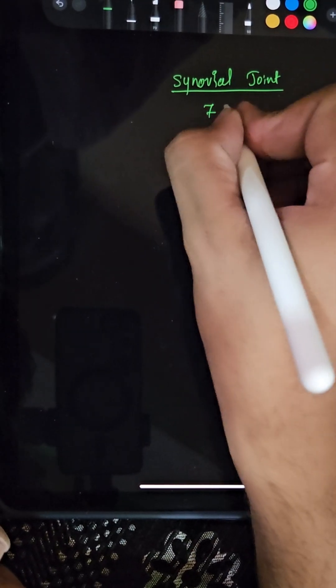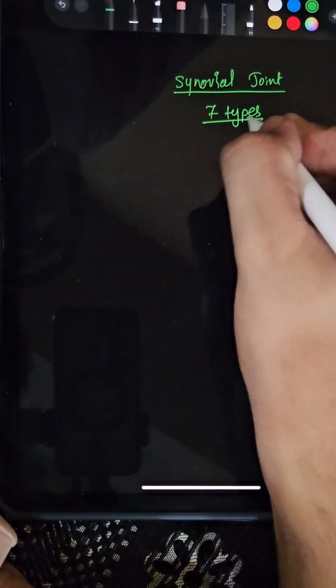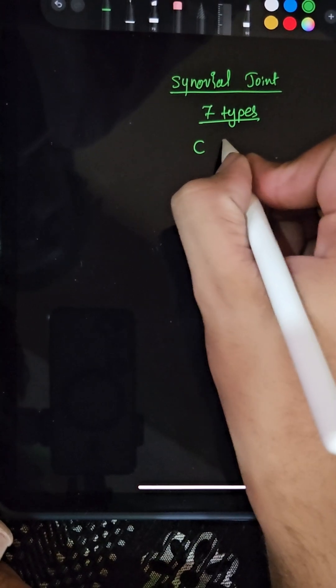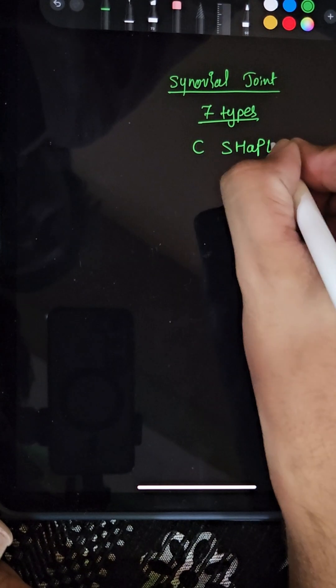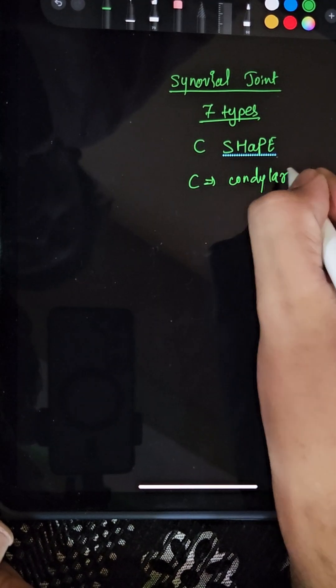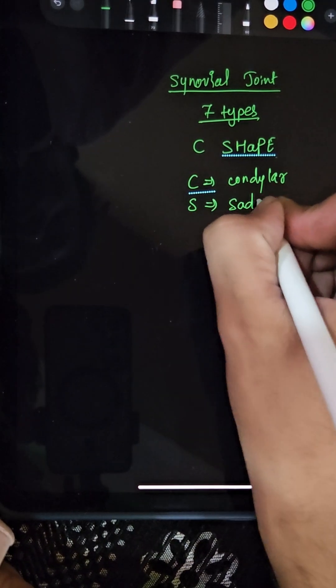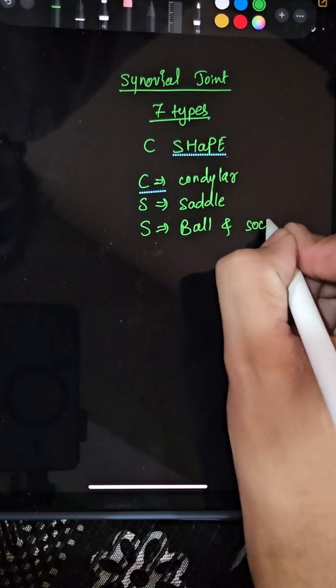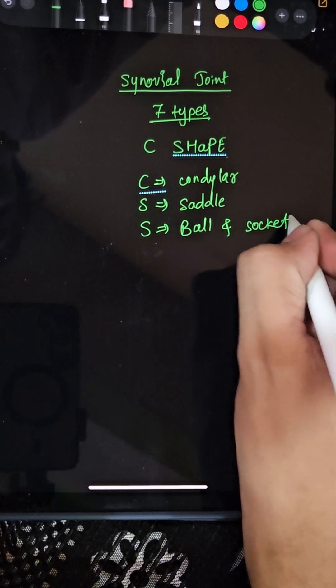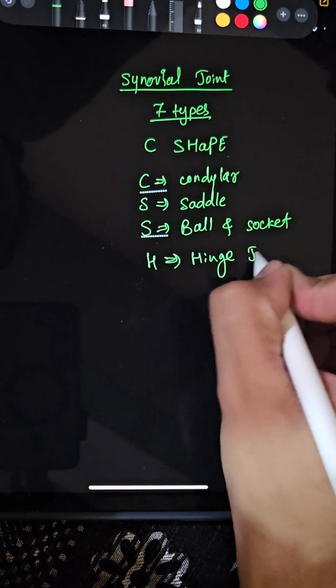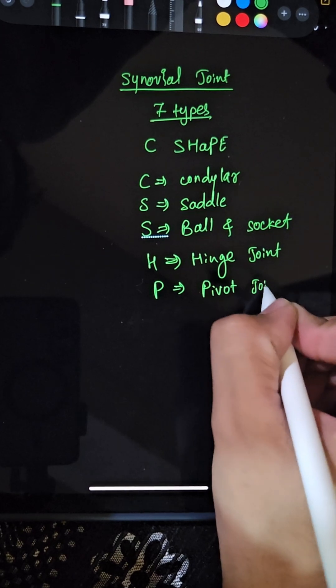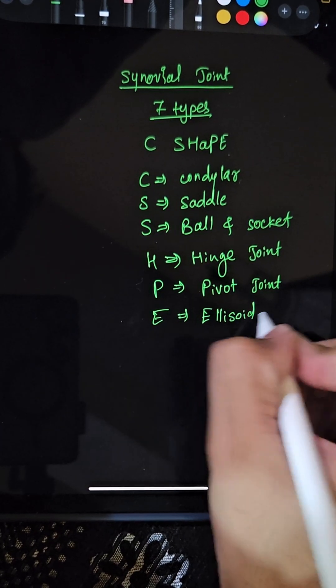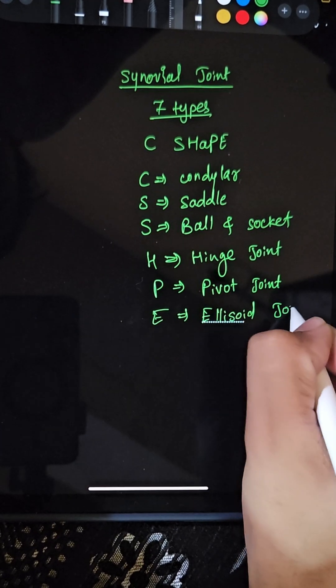C means condylar joint, S means saddle joint, H means hinge joint, A means ball and socket joint, P means pivot joint, and the last one E means ellipsoid joint.